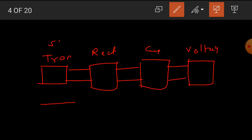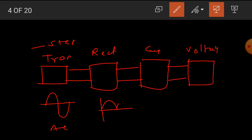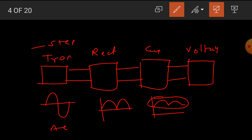Here, we use a step-down type transformer. Hence, the output of the transformer is AC, but this AC is less in magnitude than the primary of the transformer. The rectifier converts this AC waveform into a pulsated DC waveform. The capacitor removes ripples from it. Then, after the capacitor, there are some ripples also present in the output.